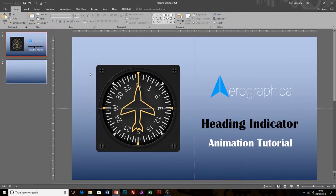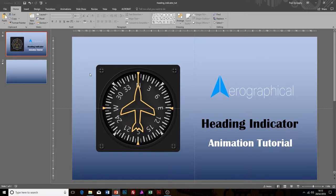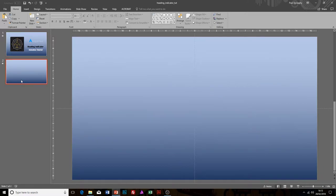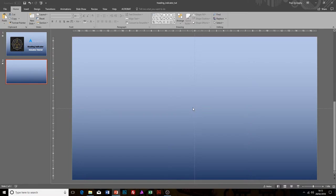Hey everybody, this is Paul from Aerographical, and today we're looking at the heading indicator and how we animate it in PowerPoint. We're going to look at doing some animation, so first things first. All I've done is made a blank slide, which you can do in your own presentation.